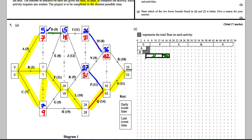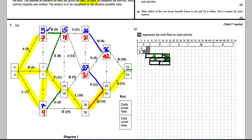For G: it starts at 7 and is 5 long going up to 12, but could go up to 18. Draw it out to 18 and colour in the float, labelling it G. For H: it starts at 7 and is 19 long going up to 26, but could go up to 28. Draw the slack out to 28, labelling it H.